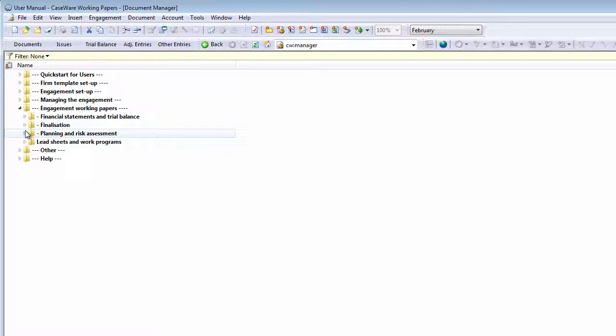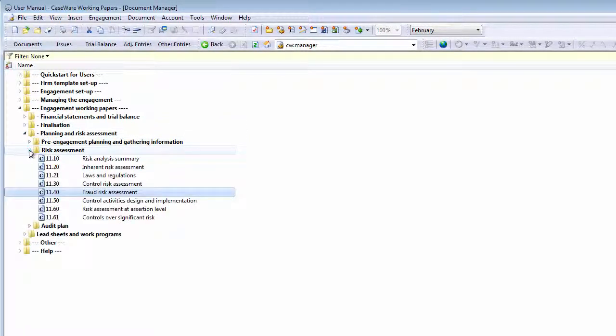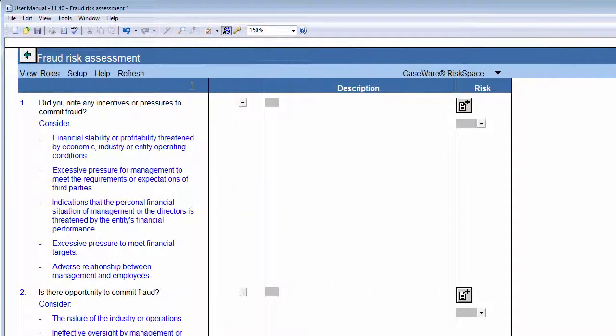This document can be found under the Risk Assessment folder in your Caseware document library. Please note that this document is different for small and large entities.